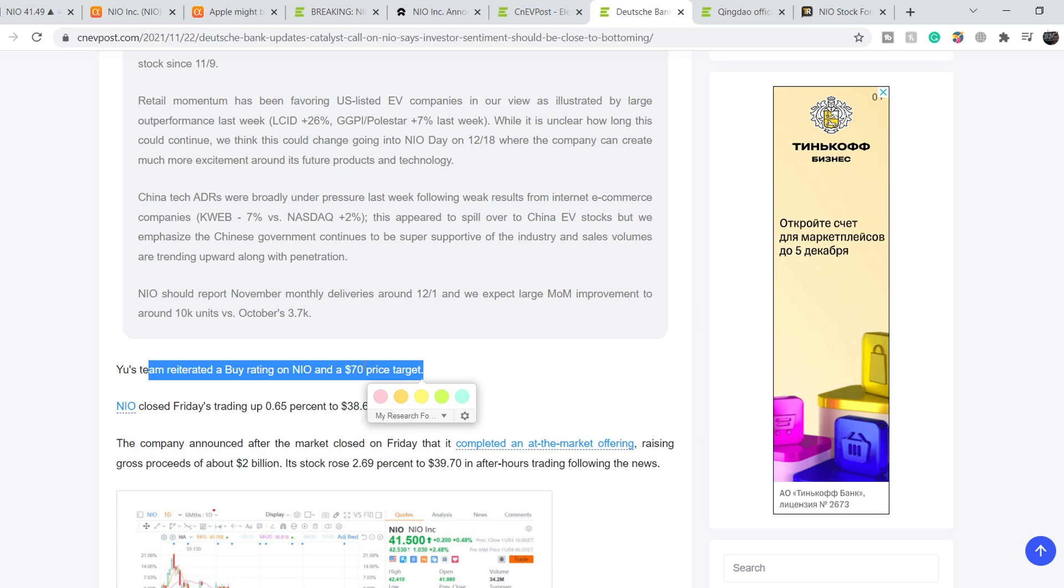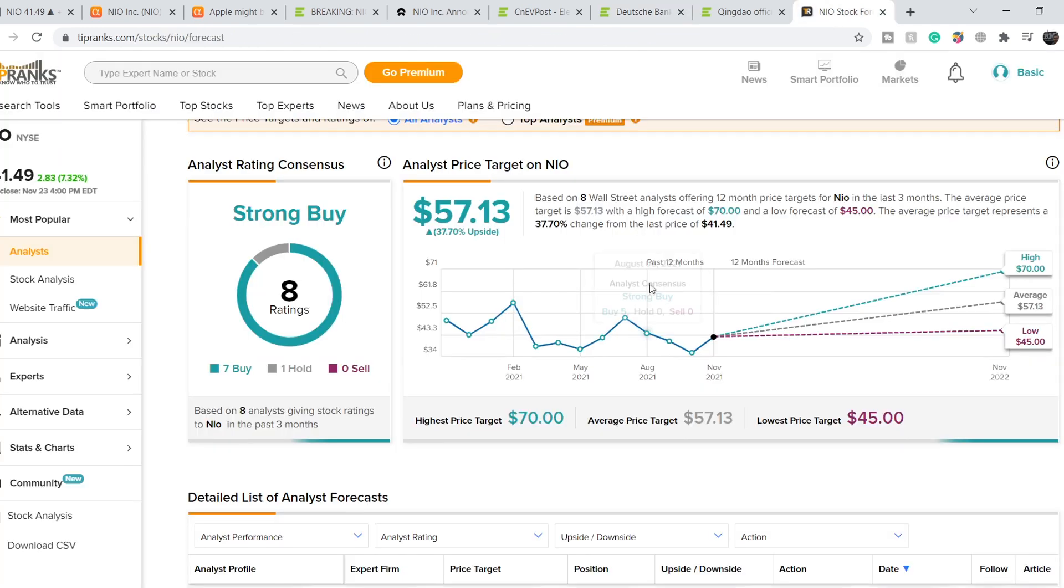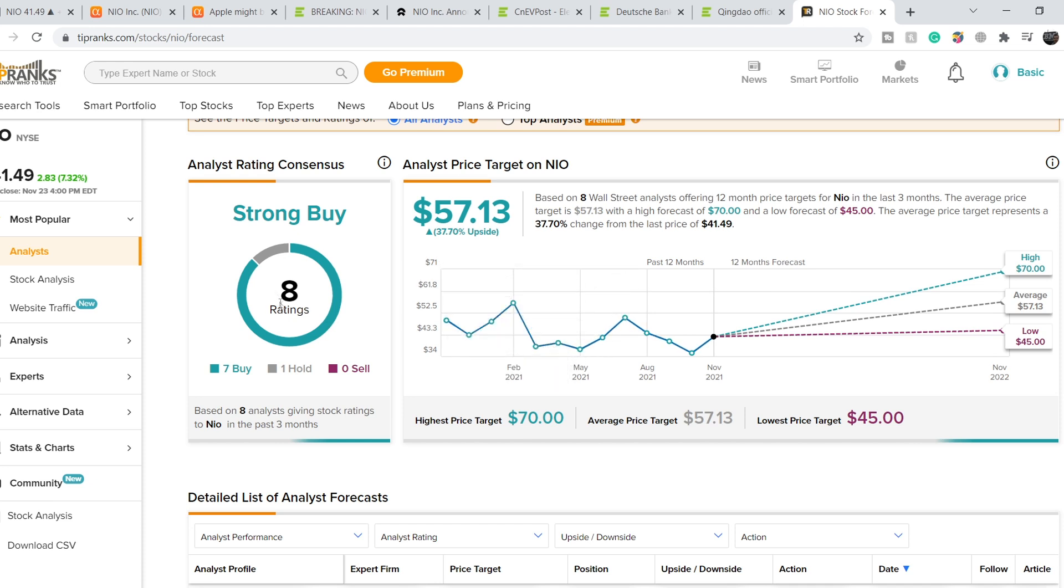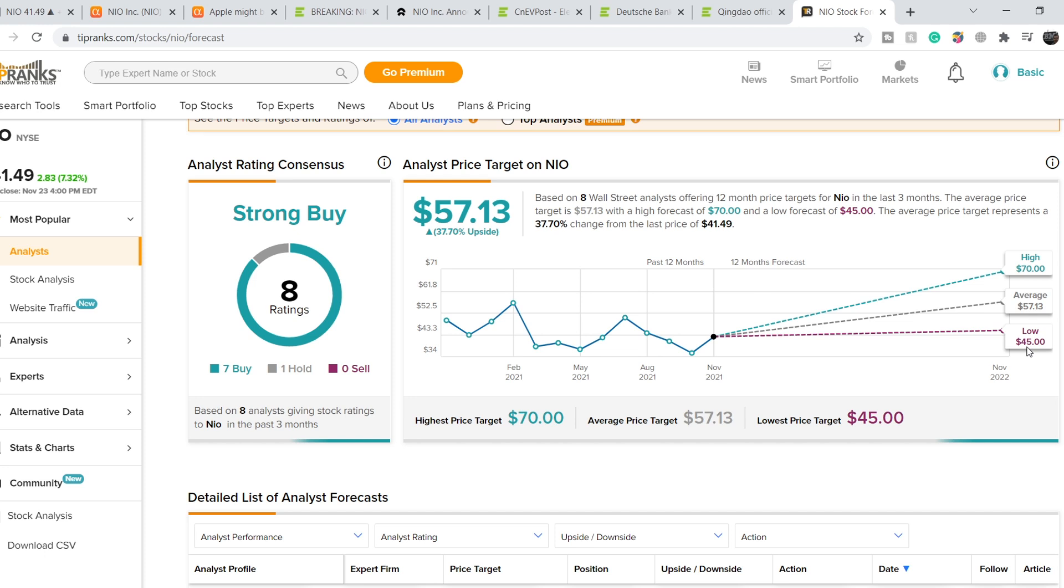This company reiterated a buy rating on NIO and set a price target of $70. We still have a very good forecast from TipRanks. We have 8 ratings: 7 suggest to buy, 1 suggests to hold, and 0 suggest to sell. All the price targets are higher than our current level. Even the lowest price target is $45 and the highest is $70. To the average price we have about 37.7% upside potential for this ticker.